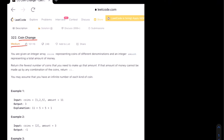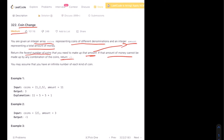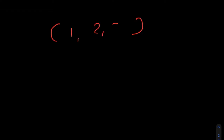Let's understand the problem statement. We are given an integer array of coins representing coins of different denominations, and we are also given an integer amount that represents the total amount of money we want to generate. We need to return the fewest number of coins we can use to make up that amount, and the amount we are given is 11.